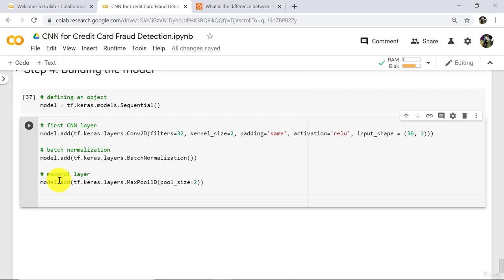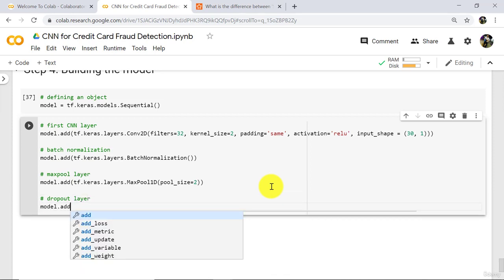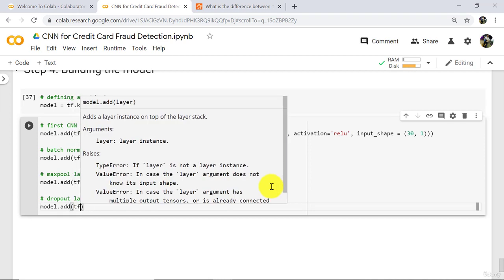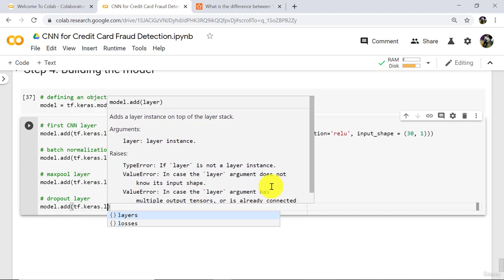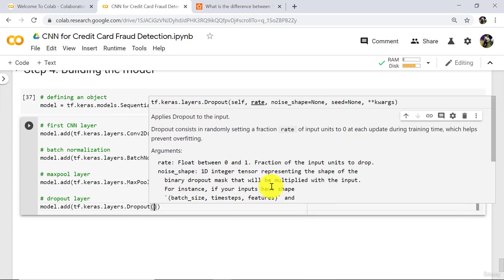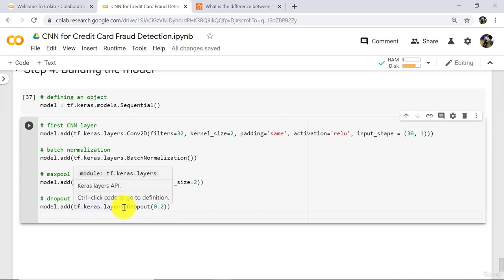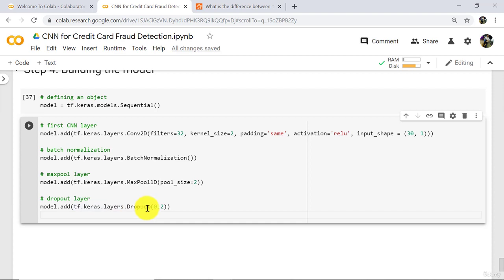After that we will add the dropout layer: model.add(tf.keras.layers.Dropout). Specify dropout equal to 20%, that is 0.2. Dropout is a regularization technique where we ignore 20% of neurons while training, and these neurons are randomly selected.